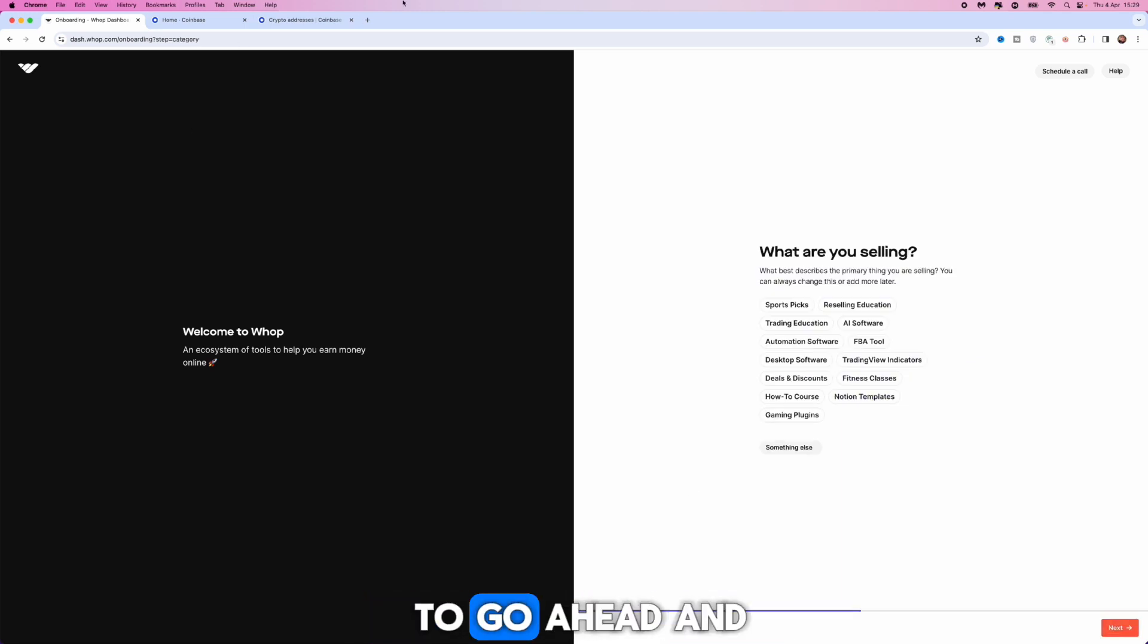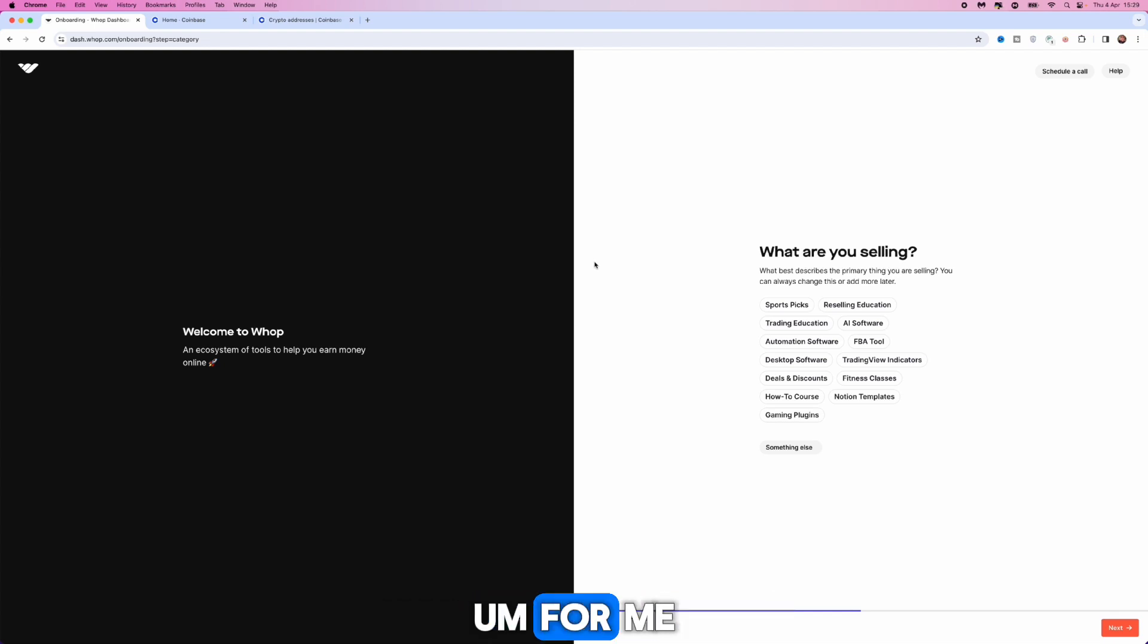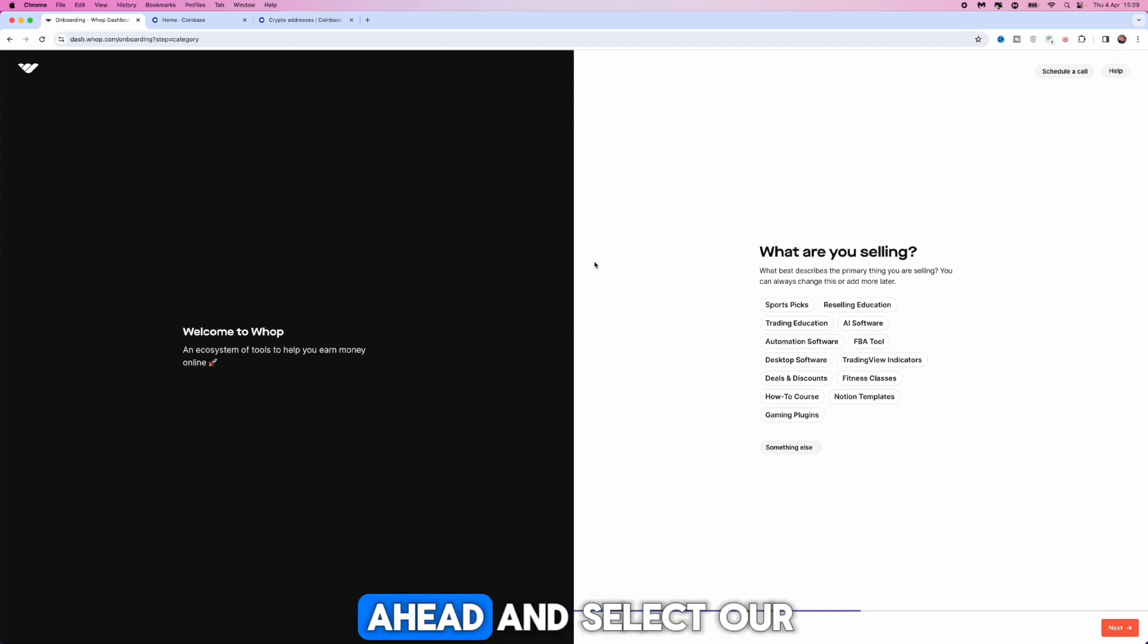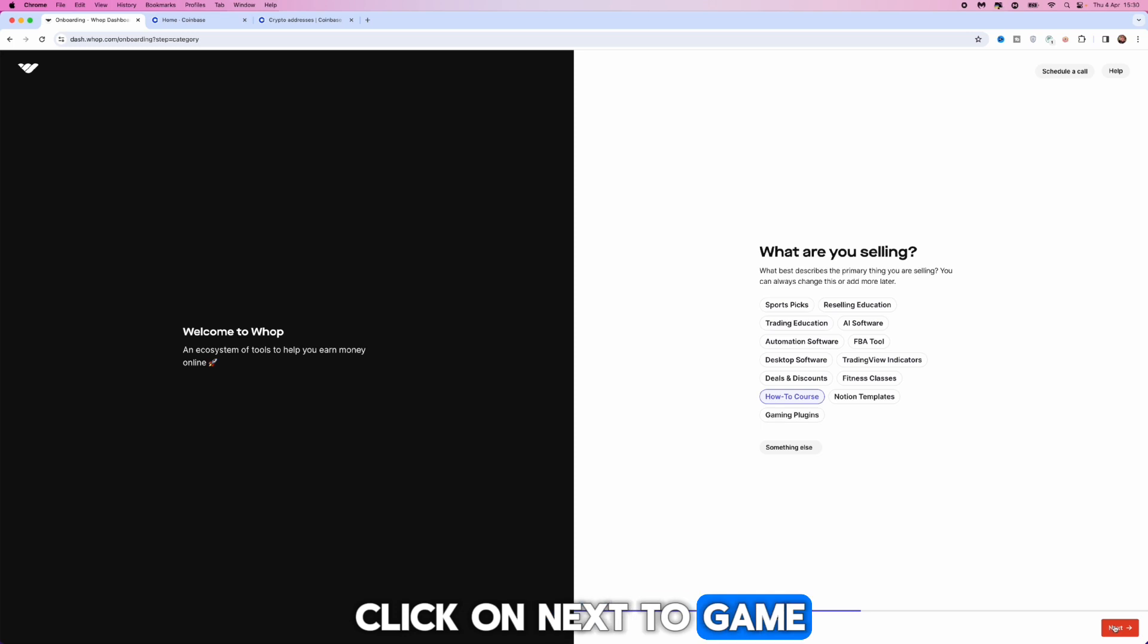From here you want to go ahead and choose the category that your store will lie under. For me I will just go ahead and select how-to course for example and then click on next again.